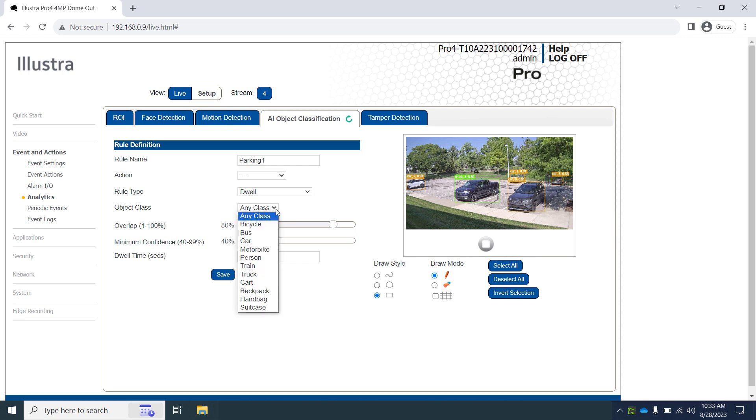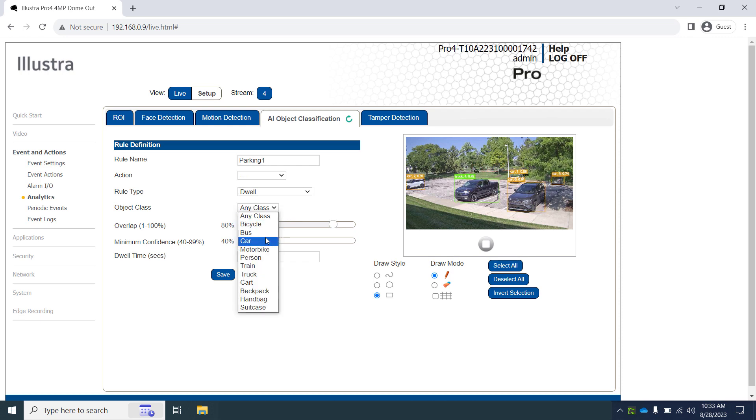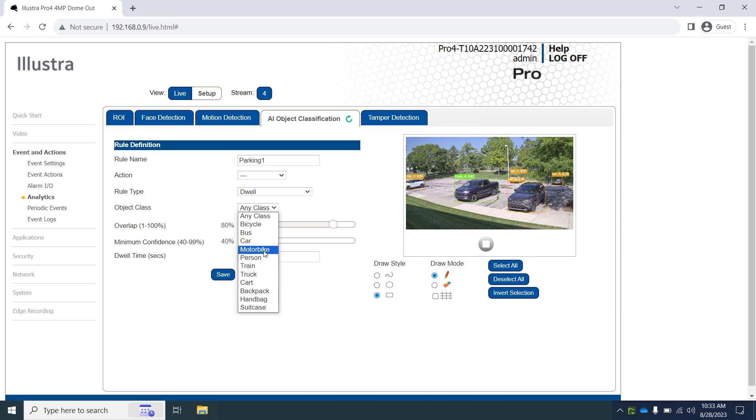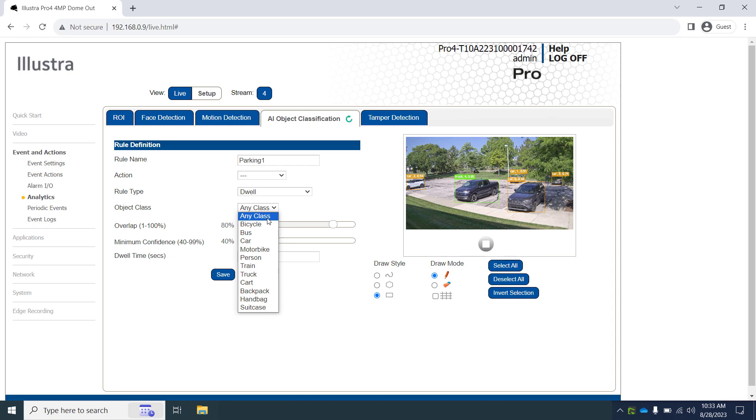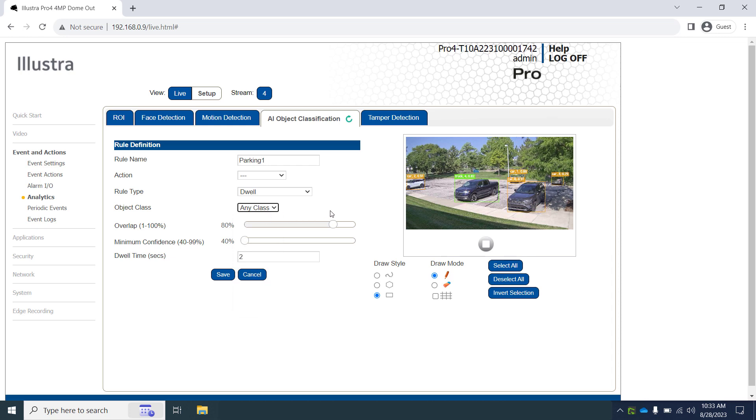For our object class, we have options for car, truck, and motorbike. But if we selected car, we would have to create duplicate rules for each parking space to detect trucks. And perhaps we'd like to know if someone blocked a vehicle from parking there by detecting if a shopping cart or bicycle were in that space instead. So for this scenario, I'm selecting any class, as this will trigger the alert we configure later in ExacqVision to tell us if any of the detectable objects are in this parking space.